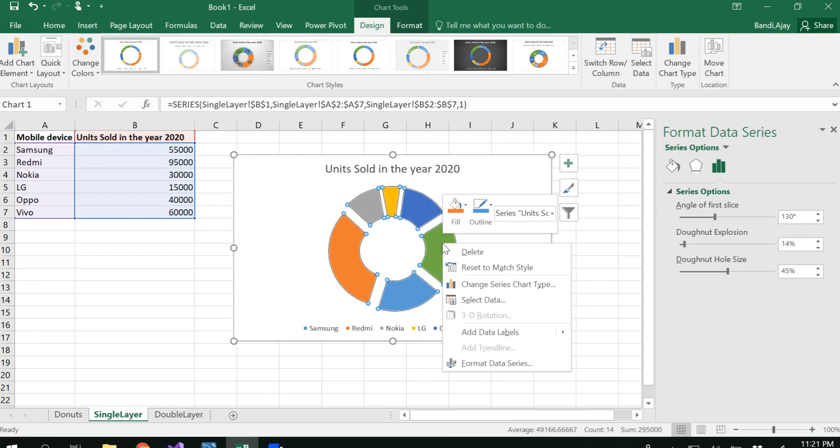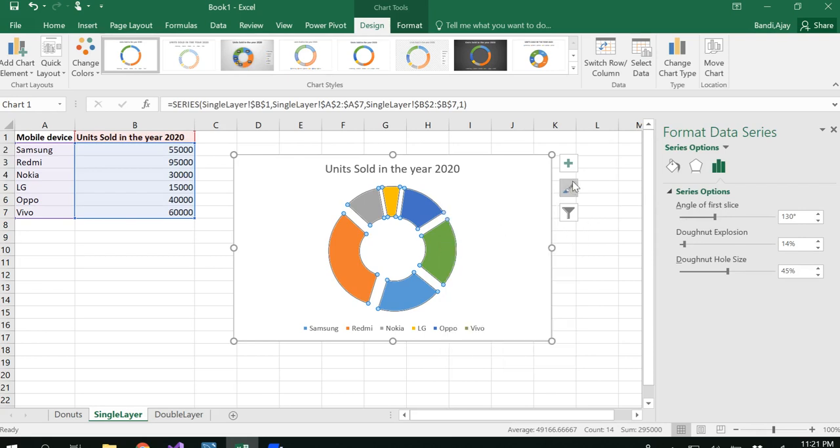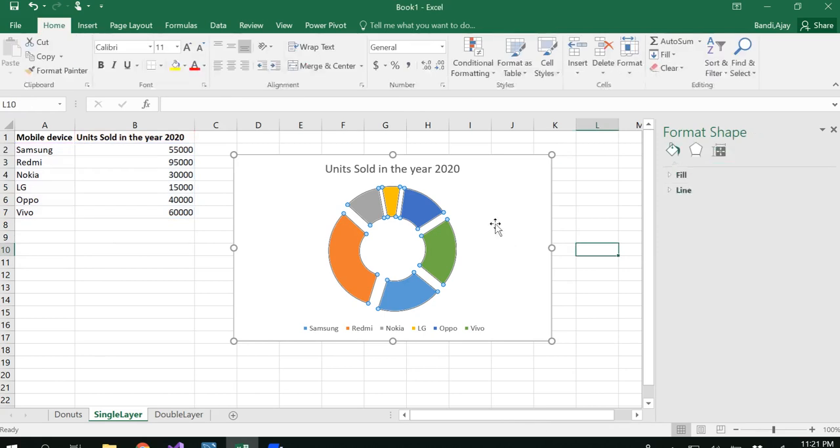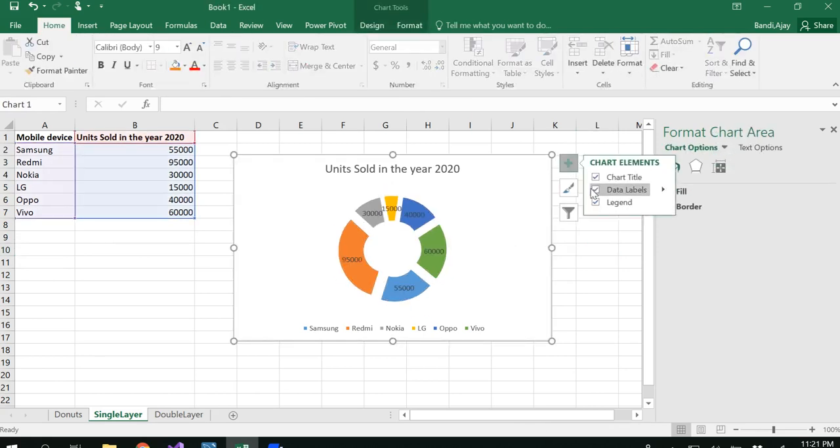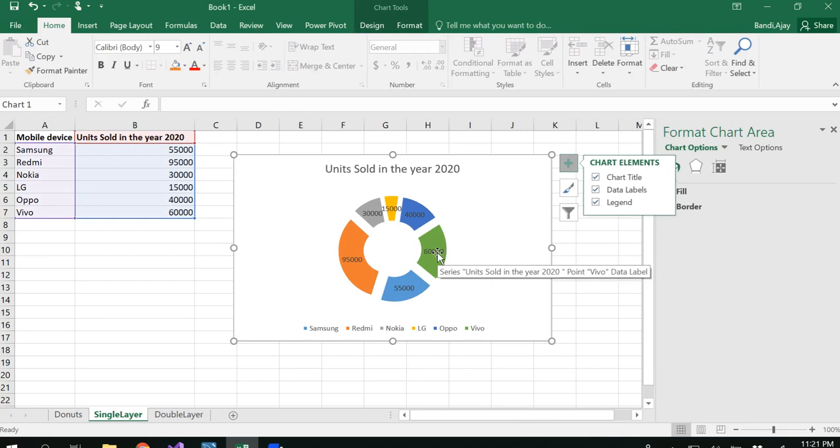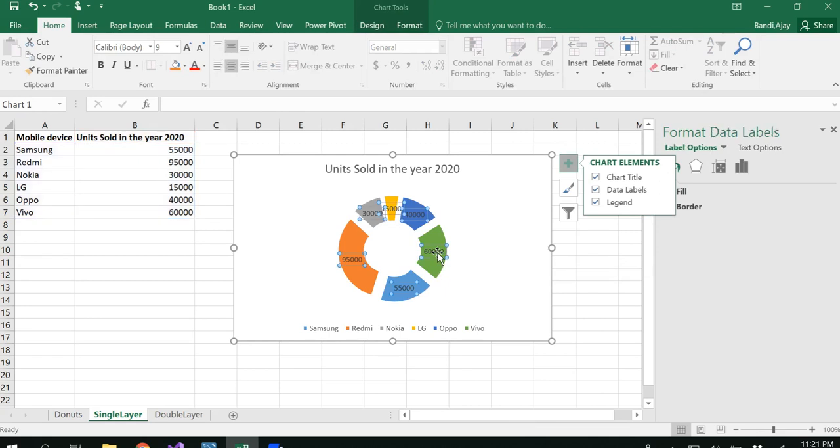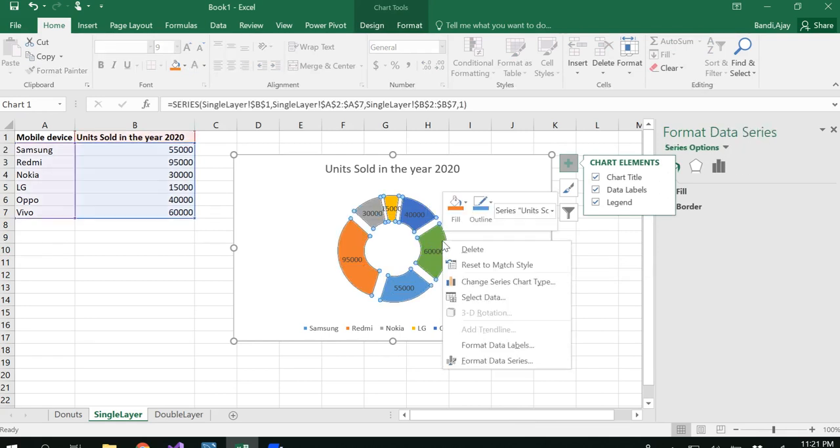Now what you need to do is right-click here because we want to insert some data labels. For that, you could click the plus sign as soon as you select the graph, and then insert data labels. Now you get all this in numbers.